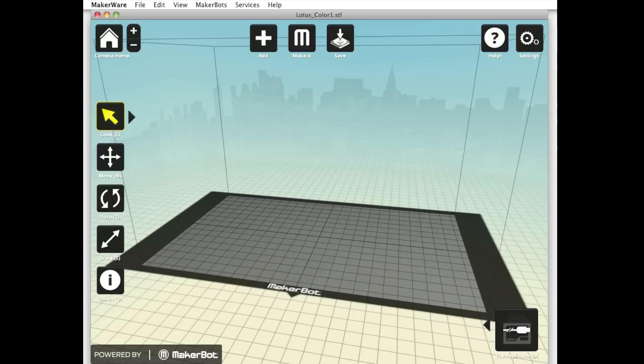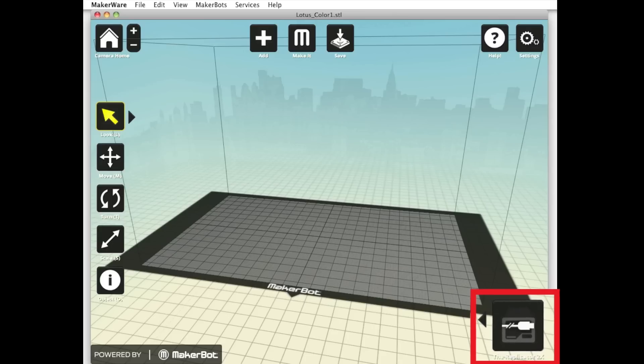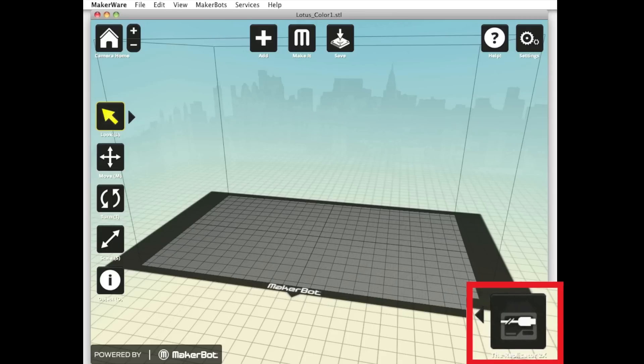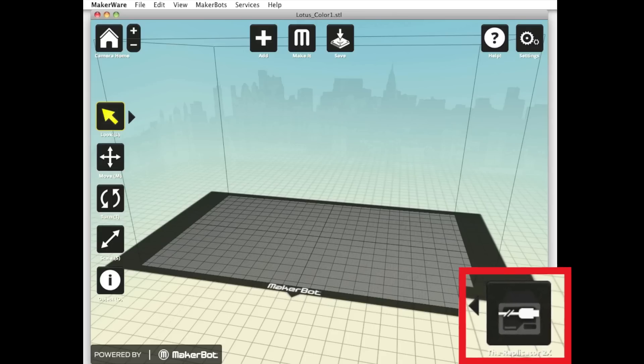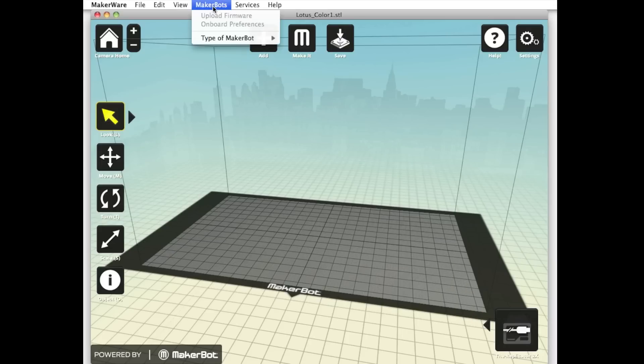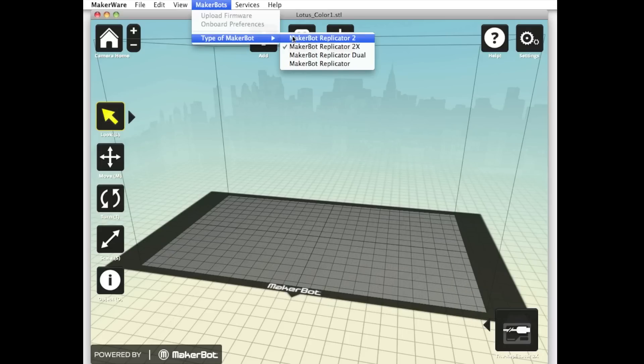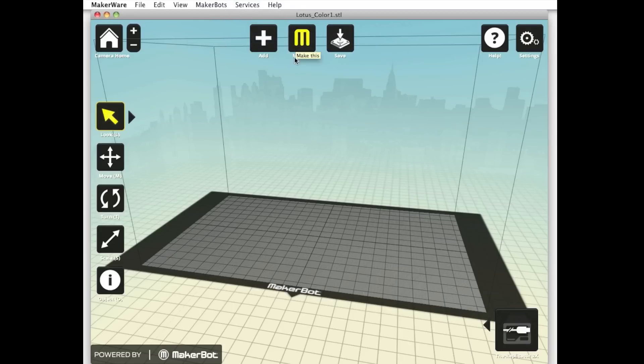Now open up MakerBot MakerWare on your computer. In order for dual extrusion to be enabled in MakerWare, you'll need to make sure MakerWare knows that you're using a machine with two extruders. Check which bot is indicated by the icon in the lower right corner of your screen. You should see the MakerBot Replicator 2X. If you don't see the MakerBot Replicator 2X indicated there, go to the MakerBot's menu at the top of the screen and select your machine.